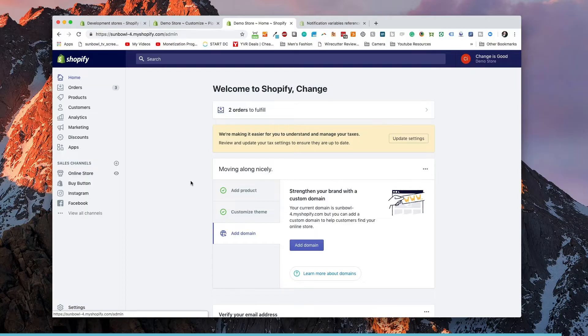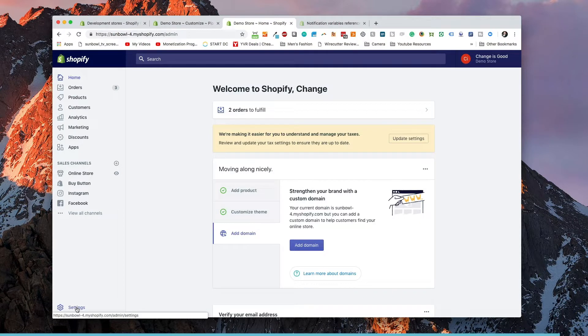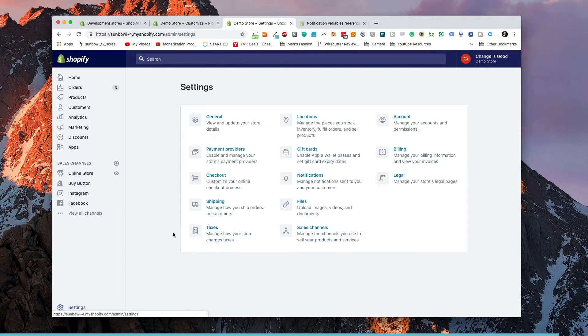There are two places to customize the notifications inside Shopify. If we come into the dashboard and go down to settings, we're going to find notifications which is right in the middle of the screen. Now, a couple caveats to keep in mind. None of the default notifications inside Shopify can be turned off through the dashboard.